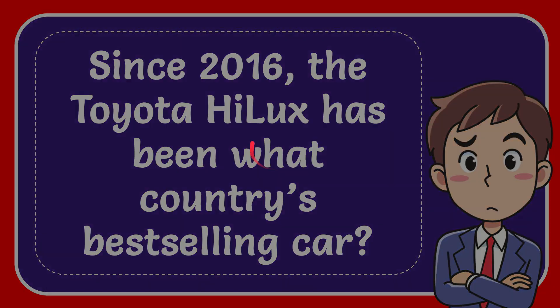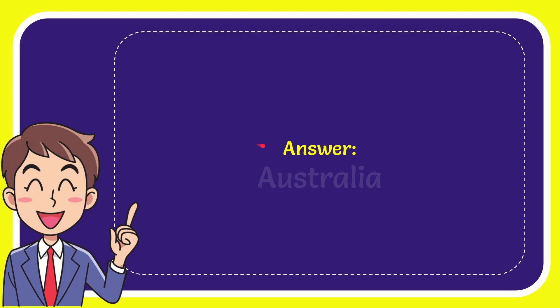Now I'll give you the answer for this question, and the correct answer for the question is Australia. What is the answer for the question? Australia.